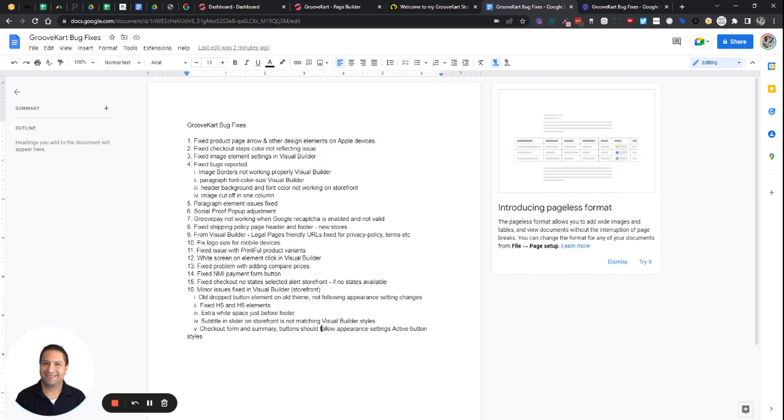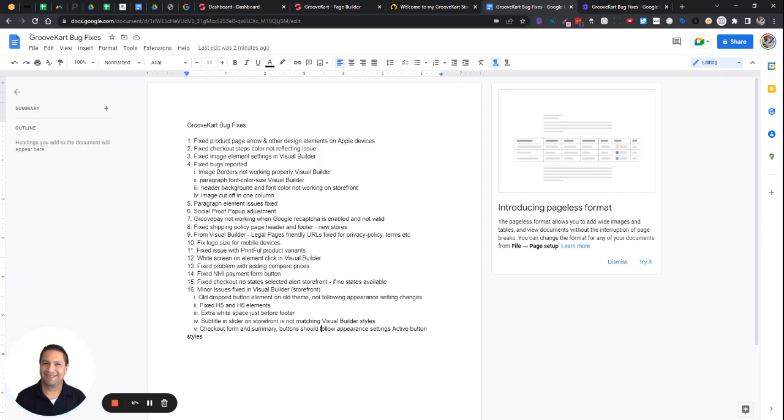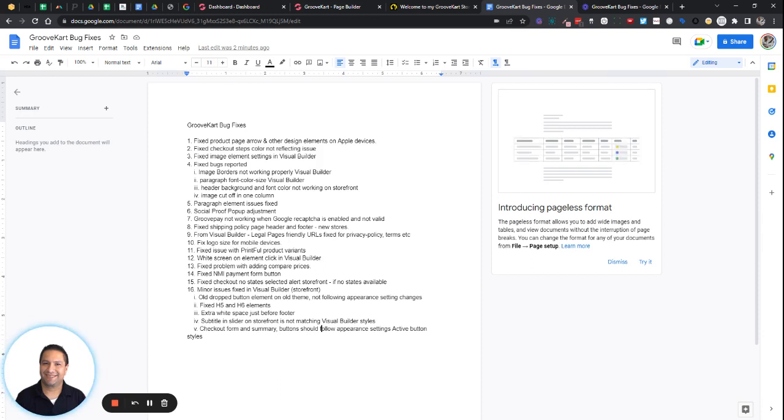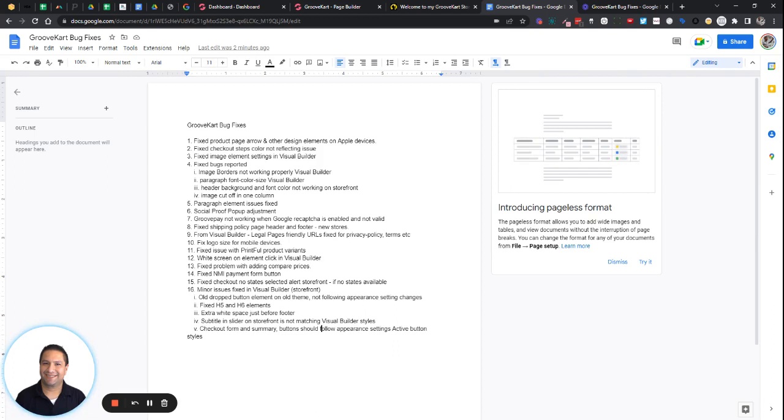And also there was a shipping policy page header and footer were not working properly on your stores. That's fixed for the shipping policy legal page. And then also at one point you could change the friendly URLs inside the builder for the legal pages. But we've changed that to where they're the same for every store so that people don't change them and then don't know how to link to them.